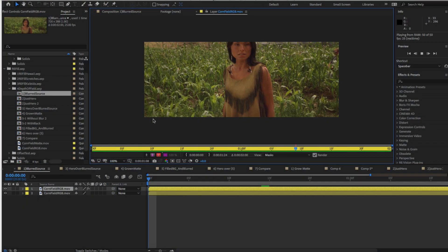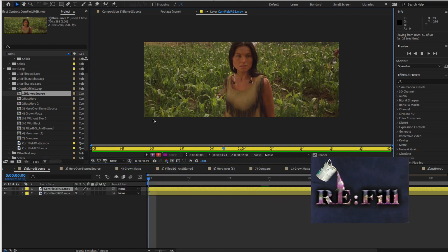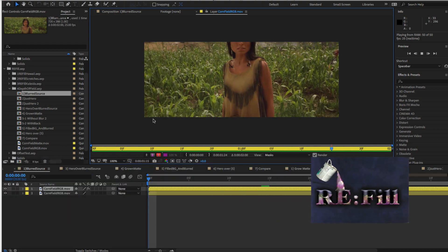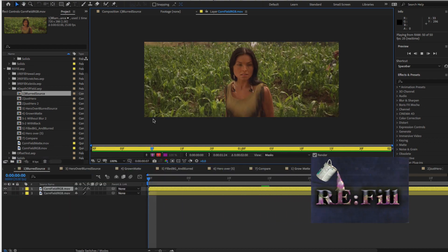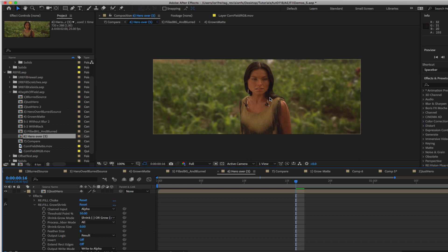In this tutorial we will see a quick trick using Refill in your composite for better results. For this composite we want to keep the girl in focus and blur the background to add some depth to this shot.